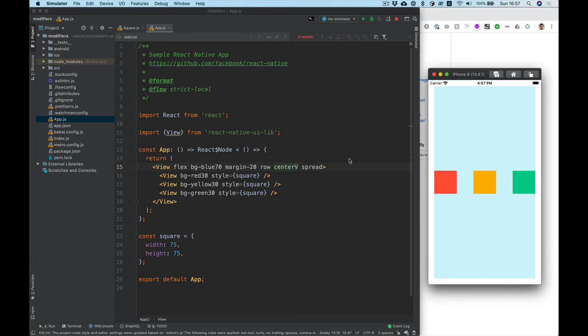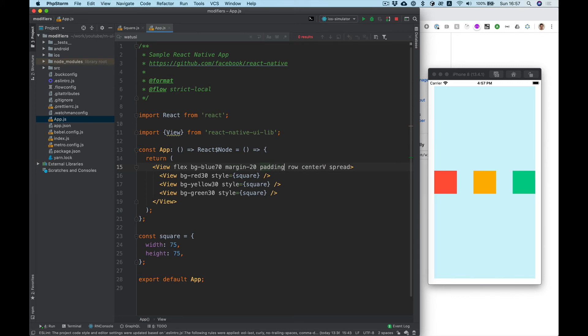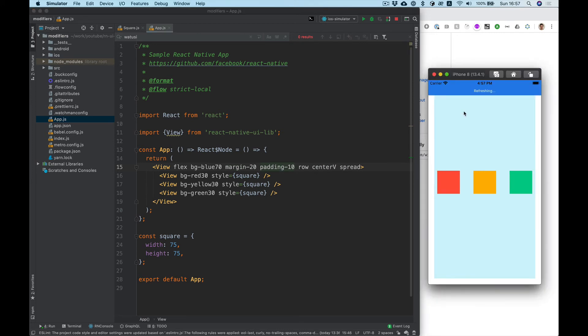Nice. And now we can add padding and see it. Padding will be 10 for example. Yeah padding works as well.